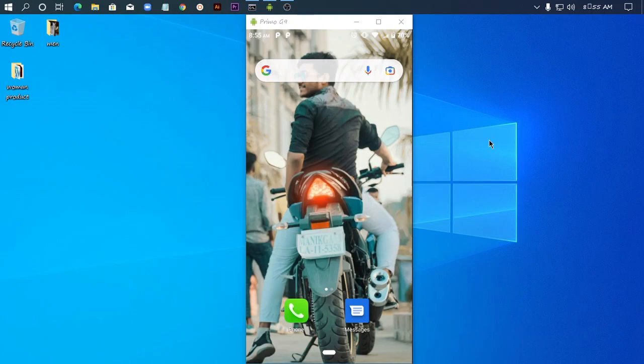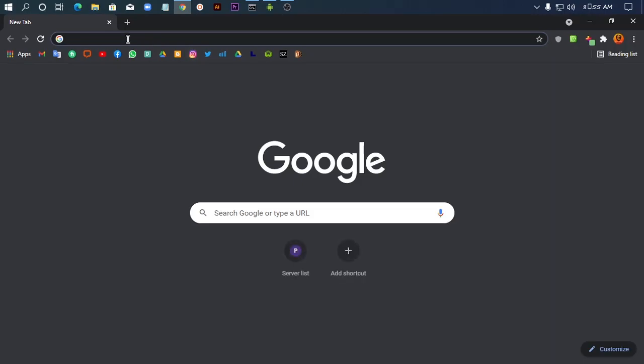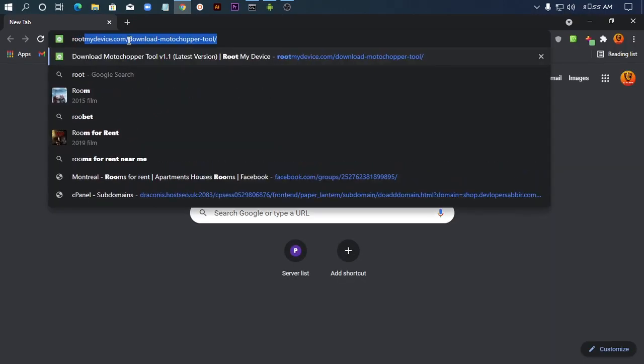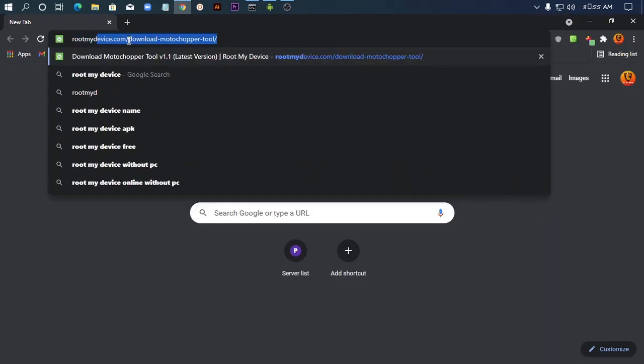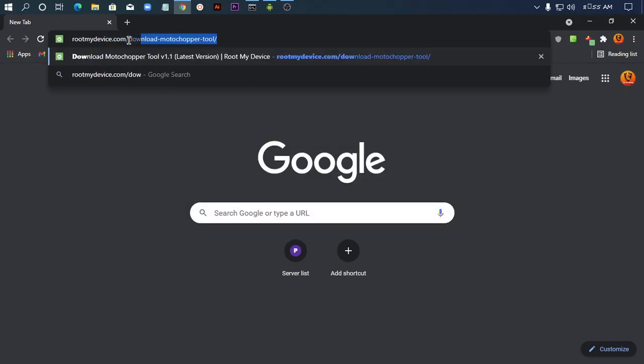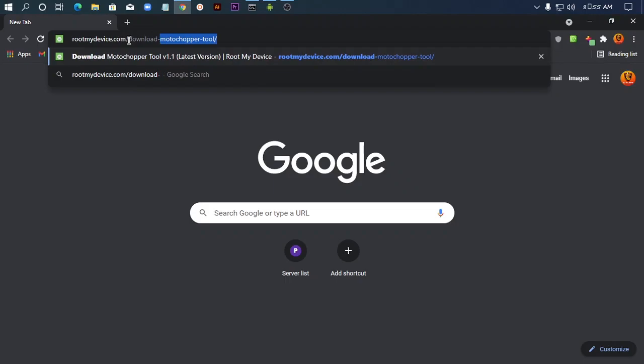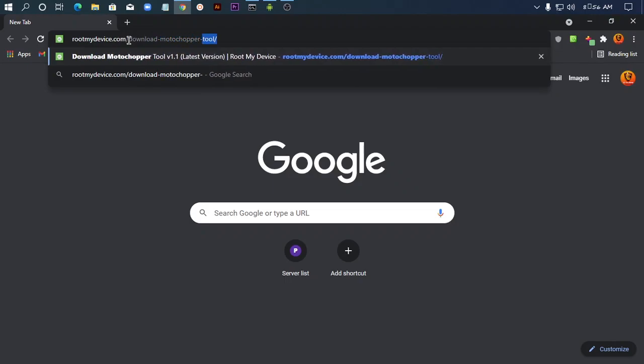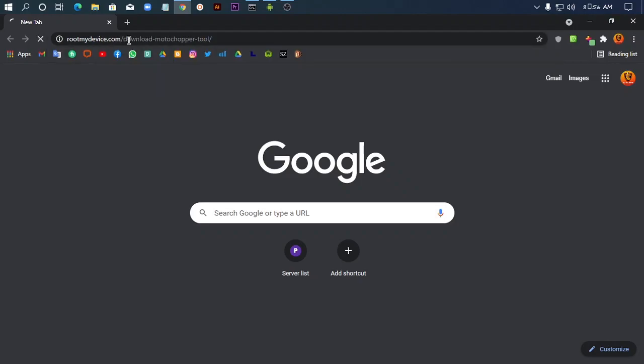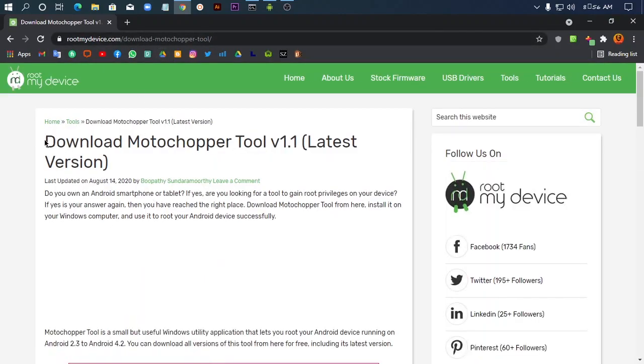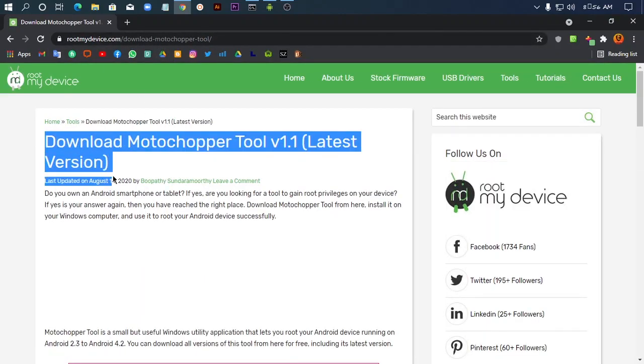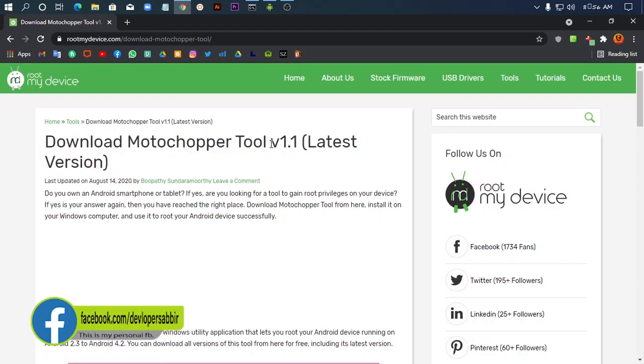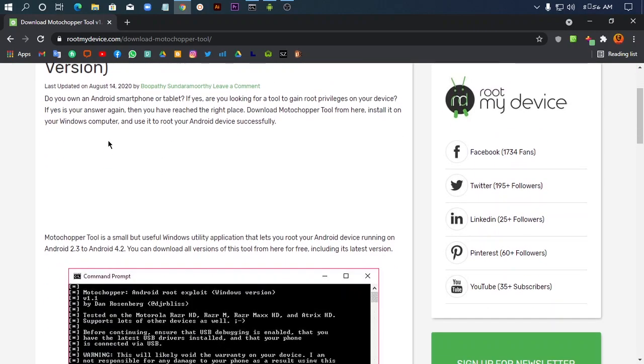Welcome. First of all, open a browser like Google Chrome and then search for Moto Chopper root my device. Go to the download page and download Moto Chopper. The tool description and features are available on the page.